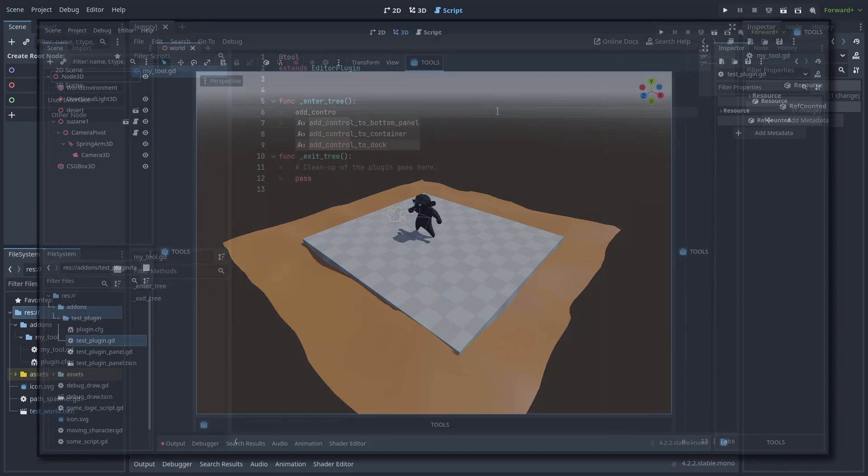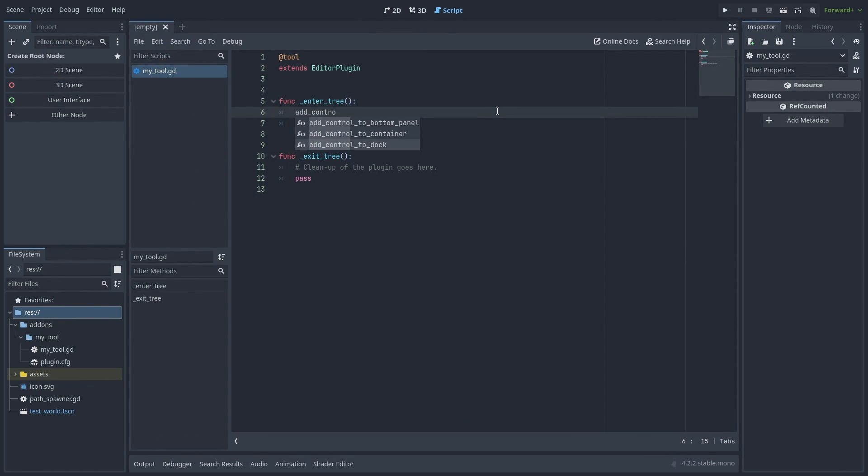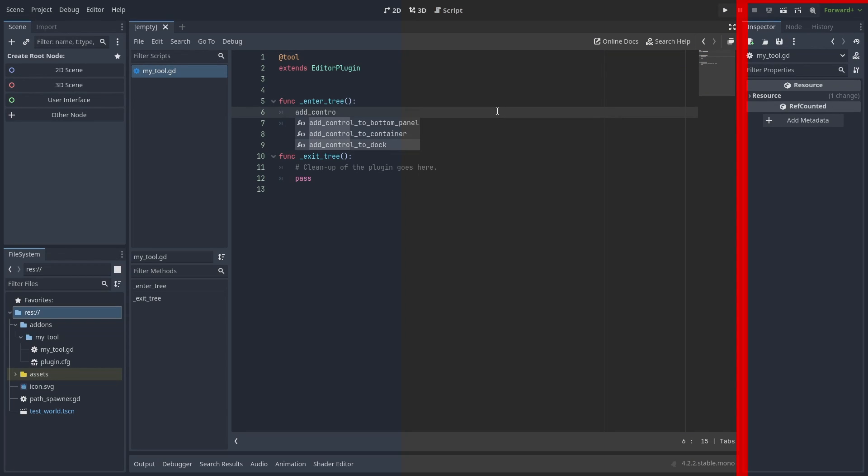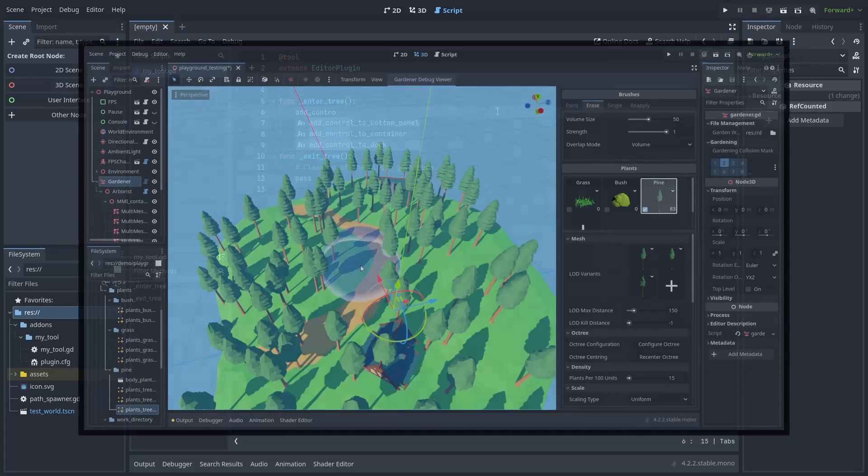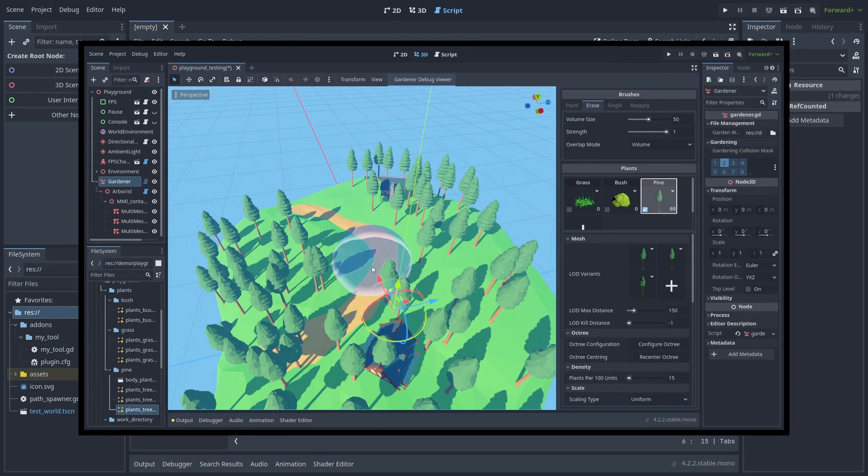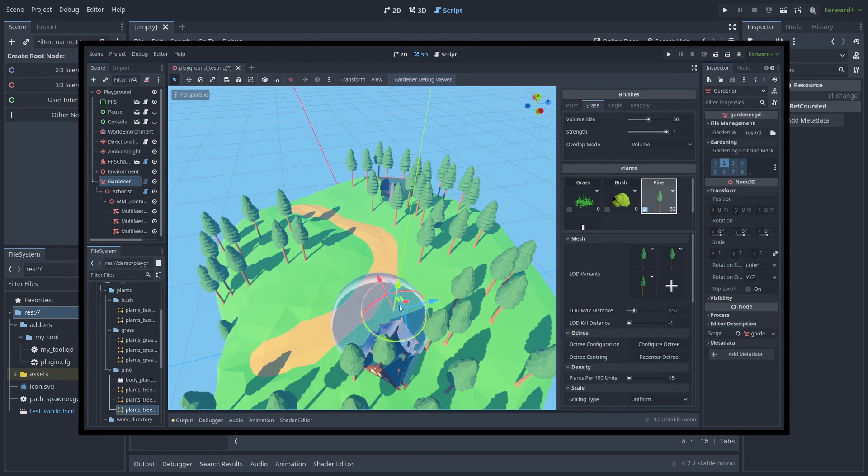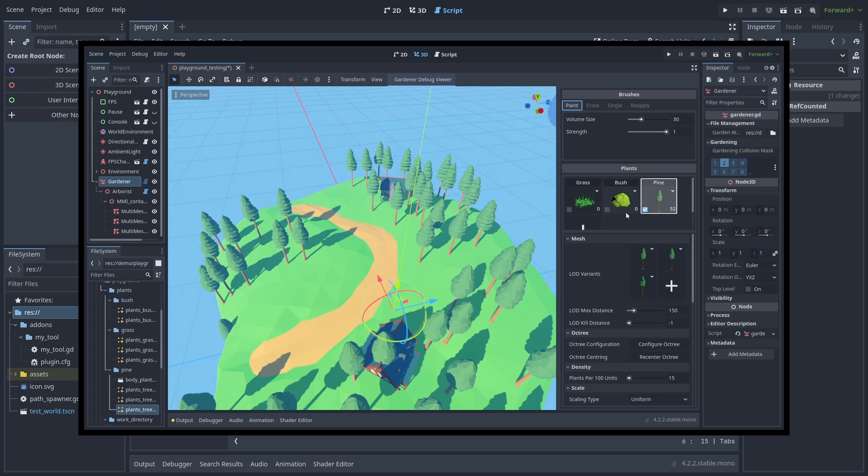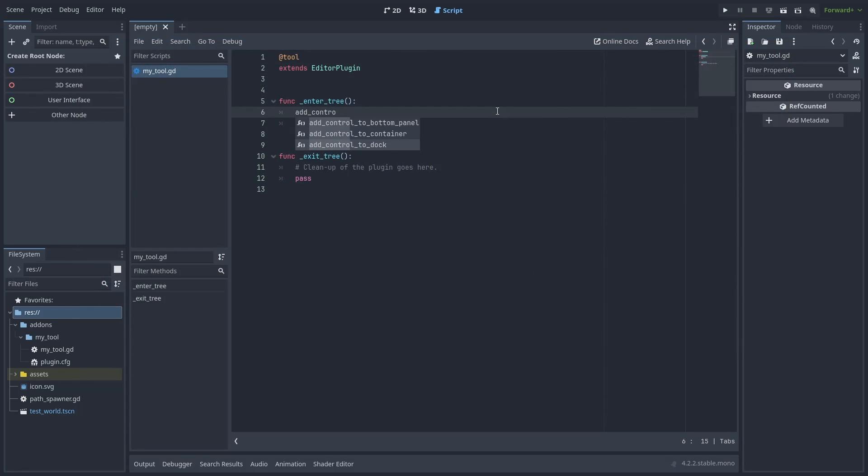Some special types of plugins are Main Screen plugins that add a new tab at the top, Inspector plugins that customize the inspector's appearance, and Gizmo plugins that let you add custom gizmos for yours or existing nodes. These are the main ones, but there are a lot of other things it can also do.